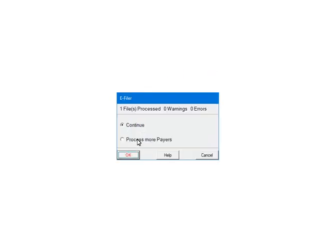At this point, the pairs and forms are being processed for any errors or warnings. If there are any errors, they must be corrected or the file will not be created. If you add other pairs to process, select Process more pairs. This will take you back to the Select Pairs screen where you can select other pairs to include in the file. To continue, select Continue.